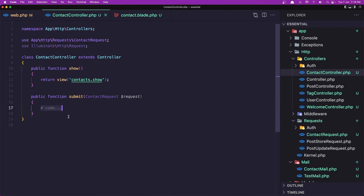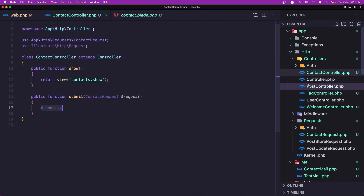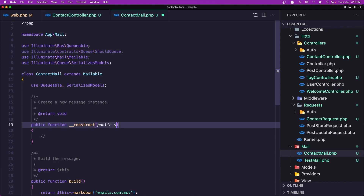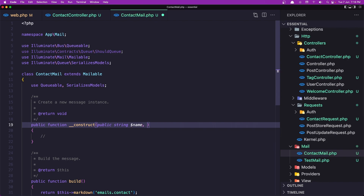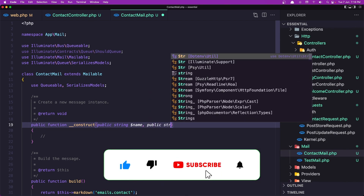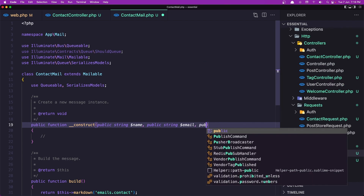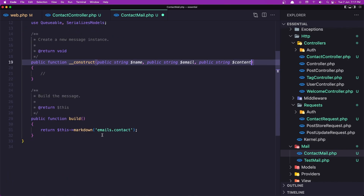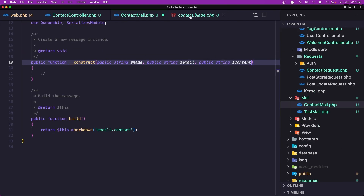Now in the submit method we need to send the mail. To do that, let's open ContactMail. In the constructor I'm going to say: public string $name, public string $contactEmail, and public string $content. We then return the markdown emails.contact blade.